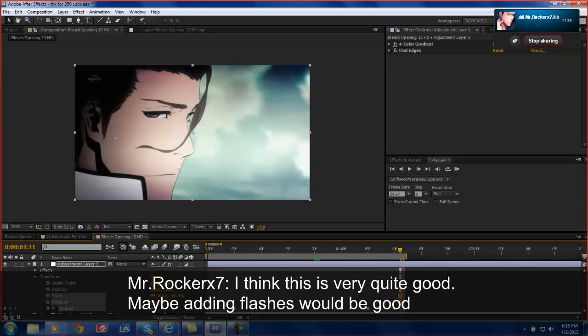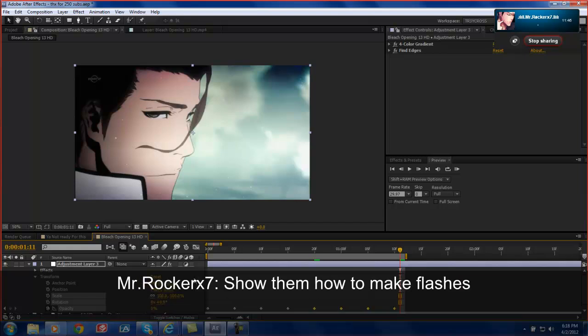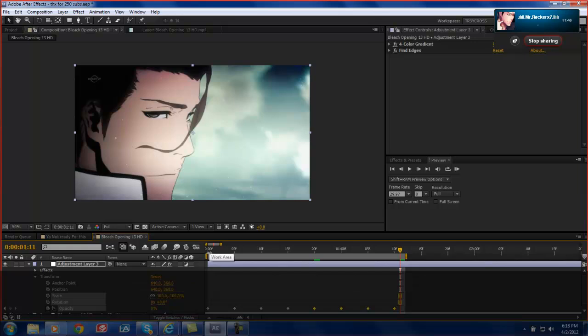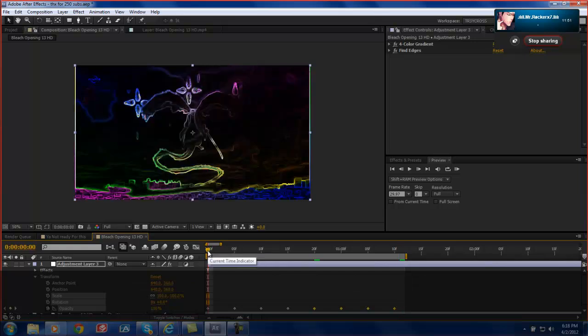I think this is quite good. But maybe I think Flash would be good. Maybe show them how to make Flash. Flash is right. Alright. Alright. So I'm going to show you guys how to make Flash.